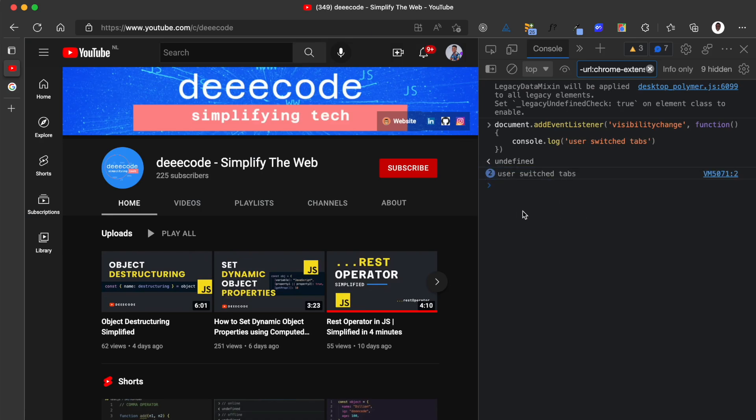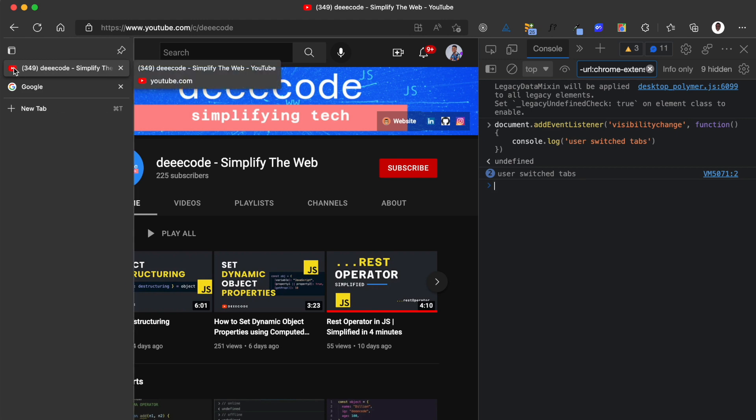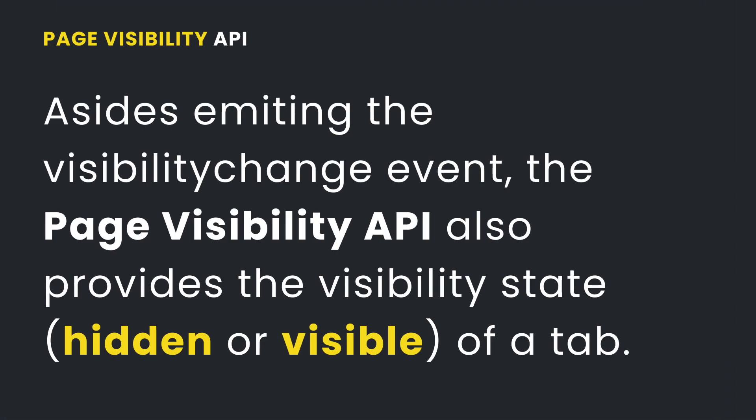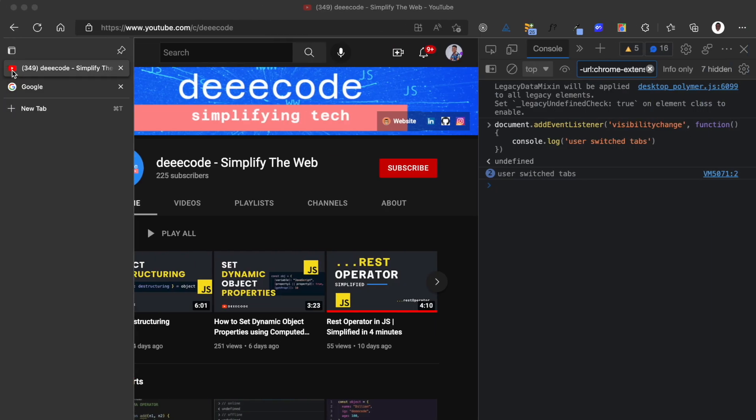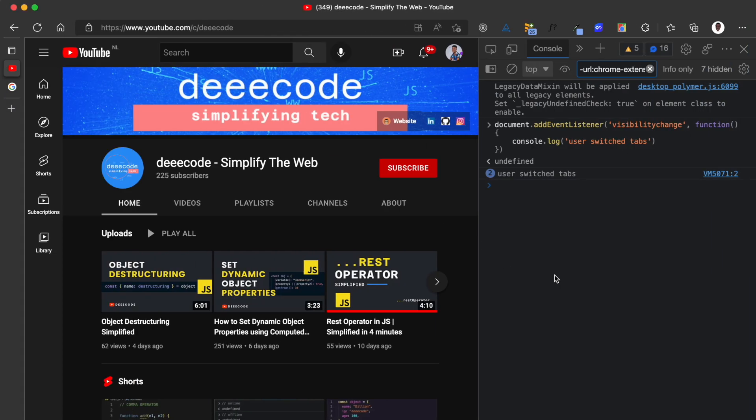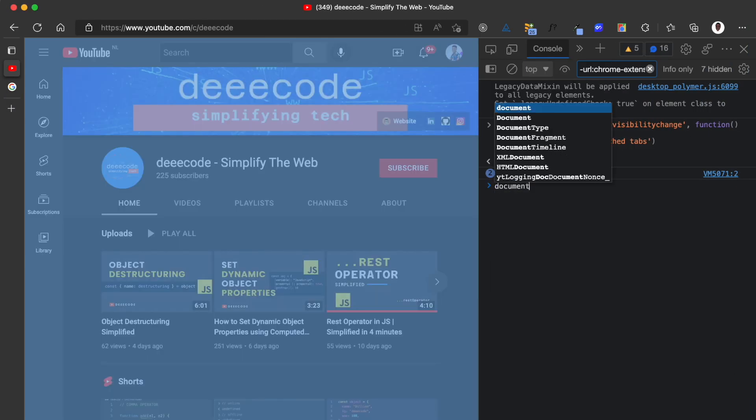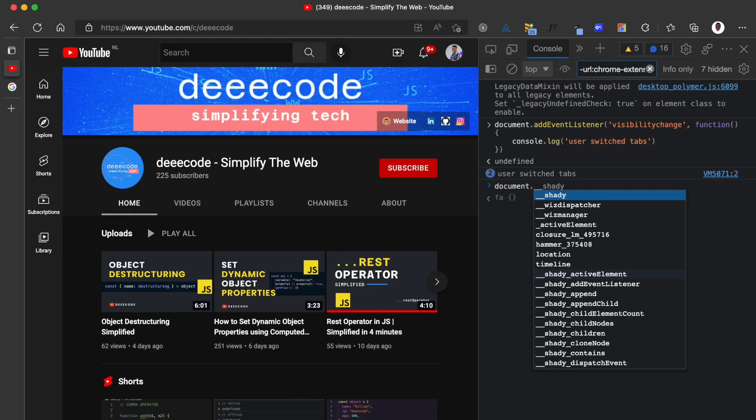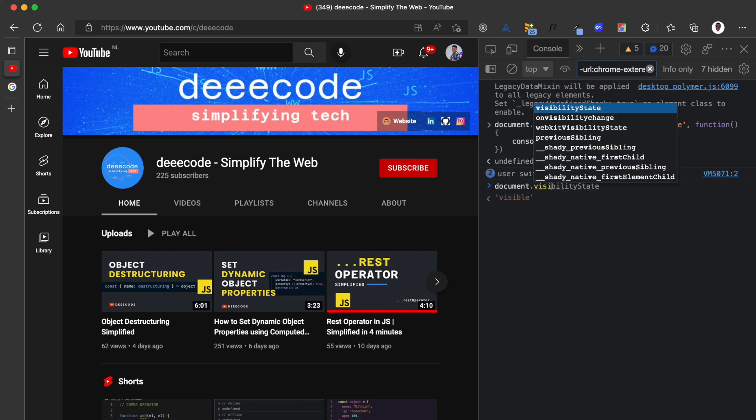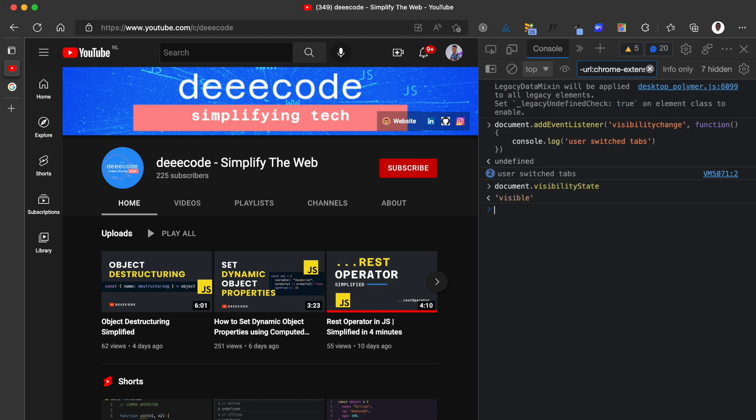But how do we know if this tab is active or if this tab is hidden? Aside from emitting the visibility change event, the page visibility API also provides the visibility state of a tab. Using the page visibility API, we can find the state of the tab on the visibility state. You can see it is currently visible because this tab is visible.